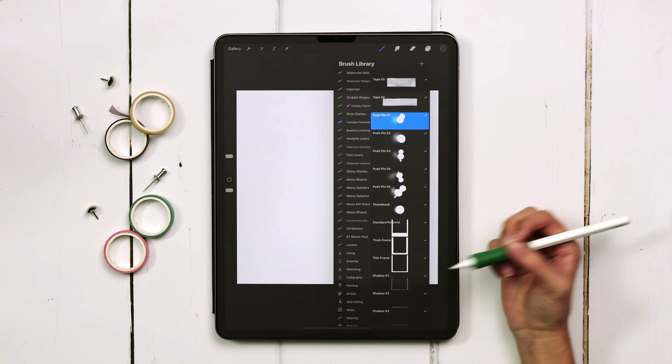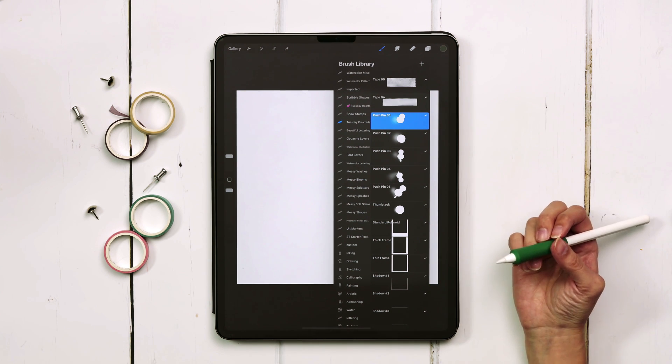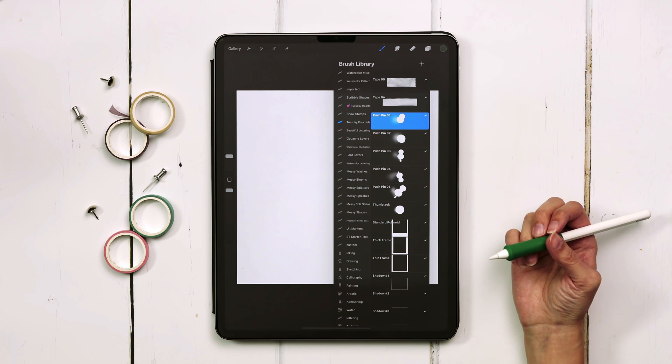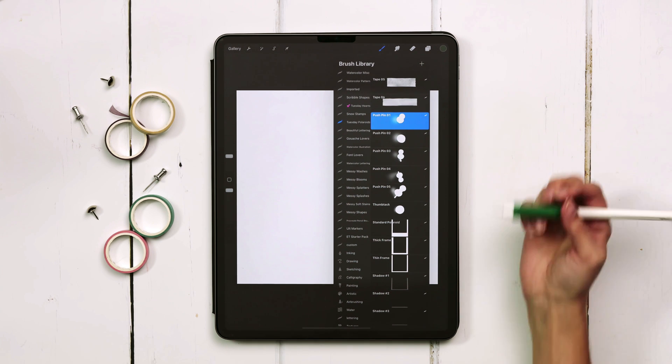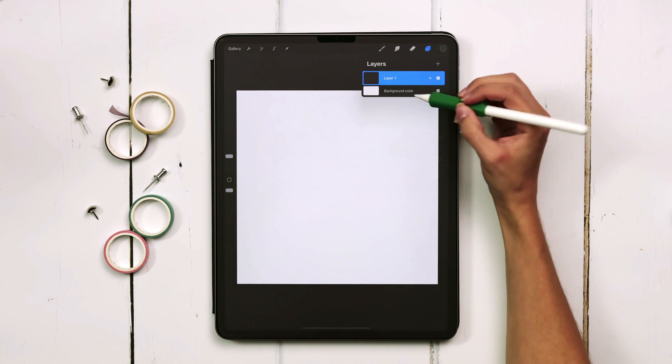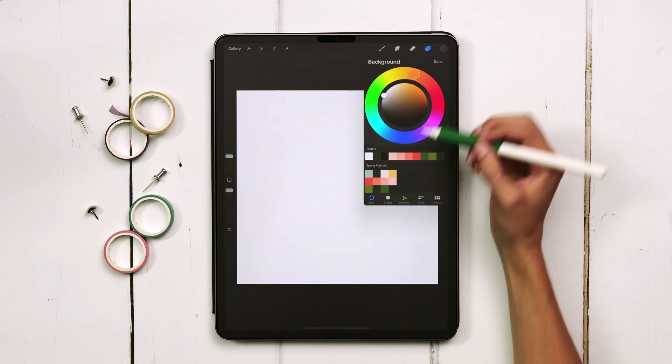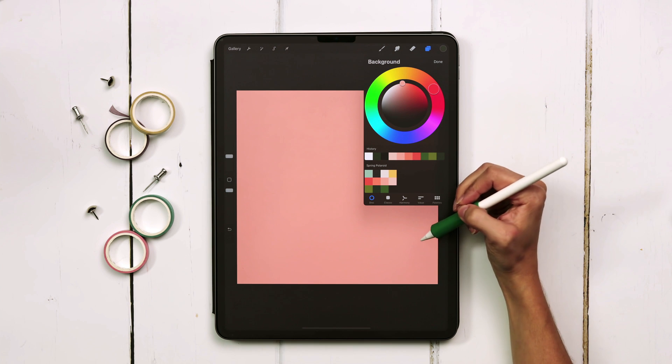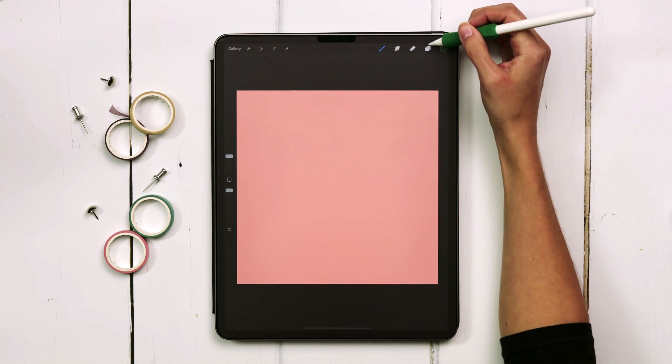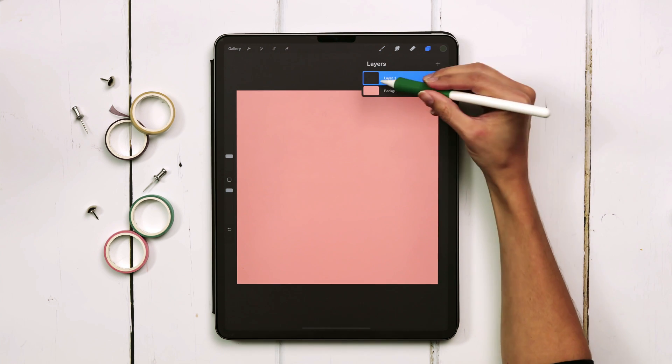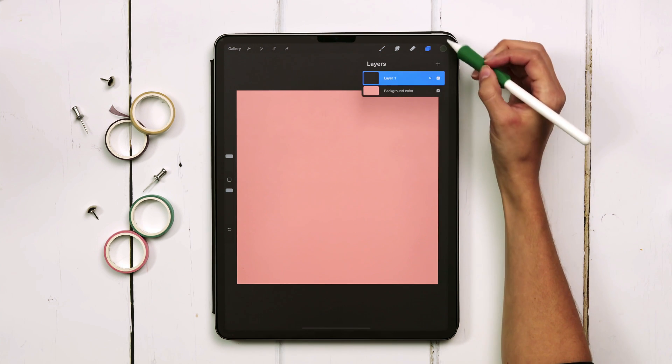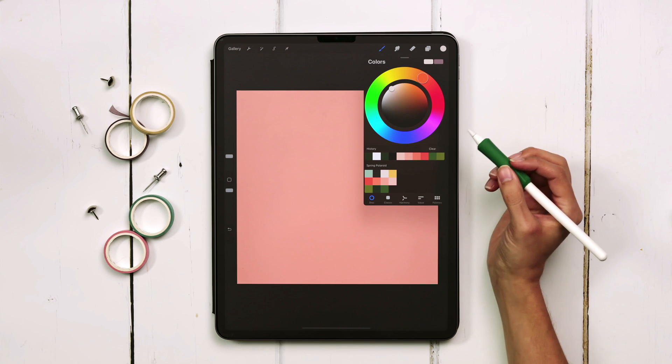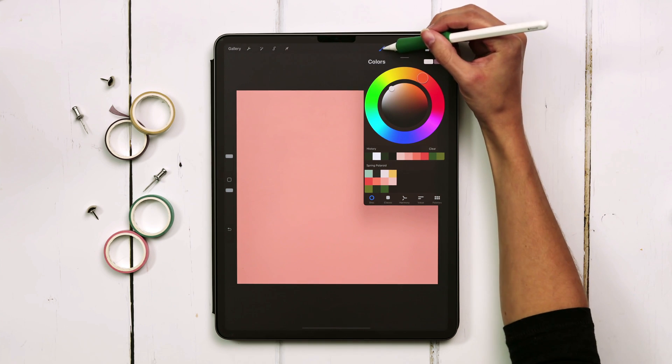So you can choose any type of combination that you would like with any of these and I'm going to show you how to do that. I'm going to set my background color to a light pink so you can see everything better on screen, and then on this very first layer I'm going to switch my color to white and grab my frame.